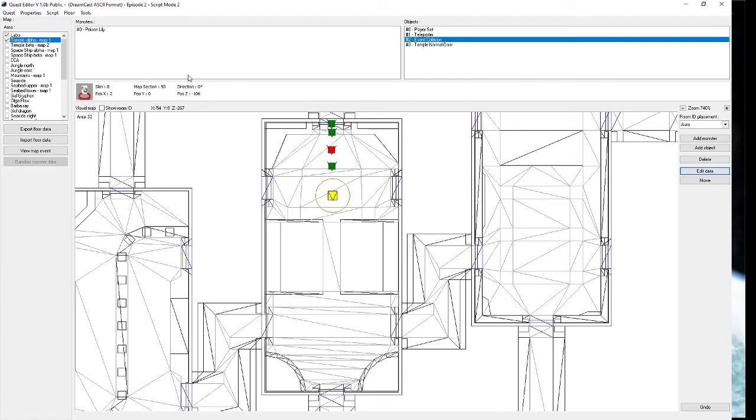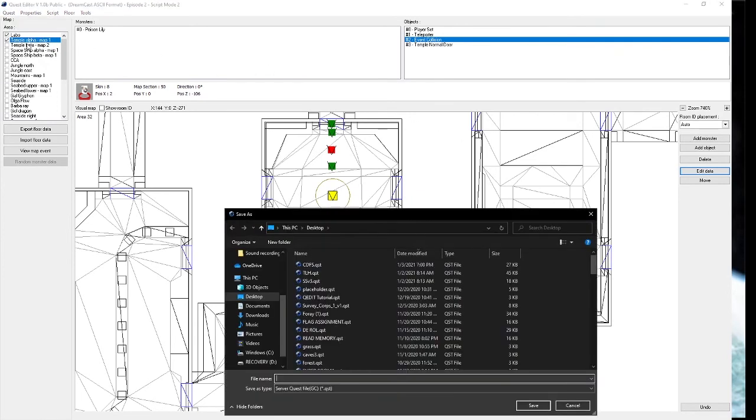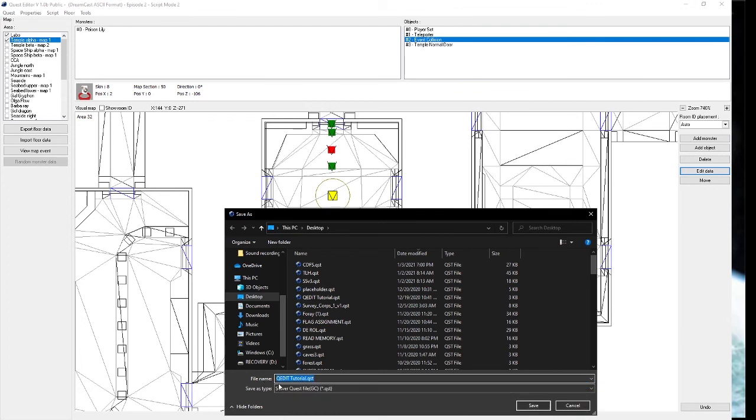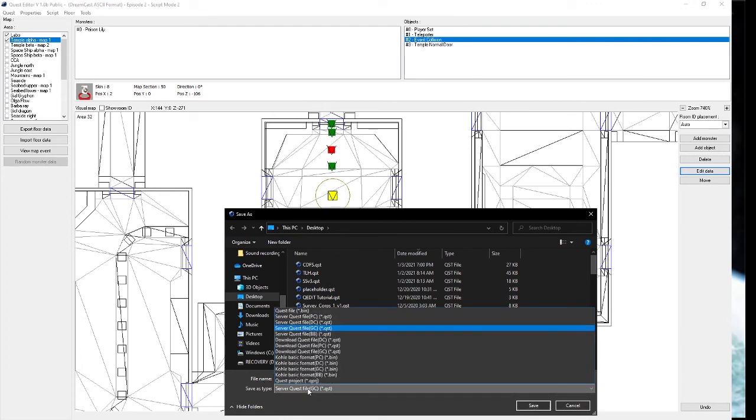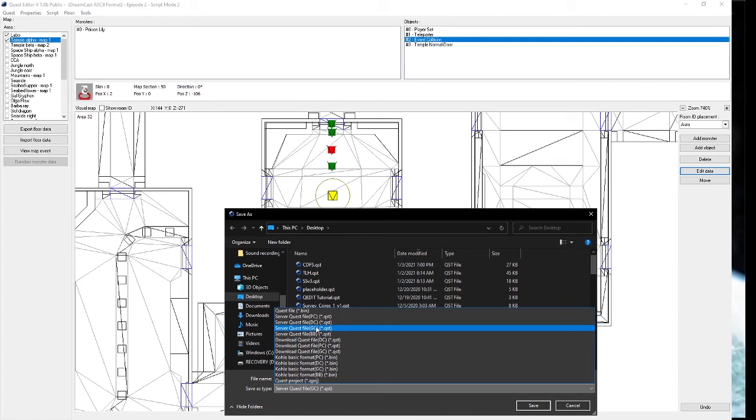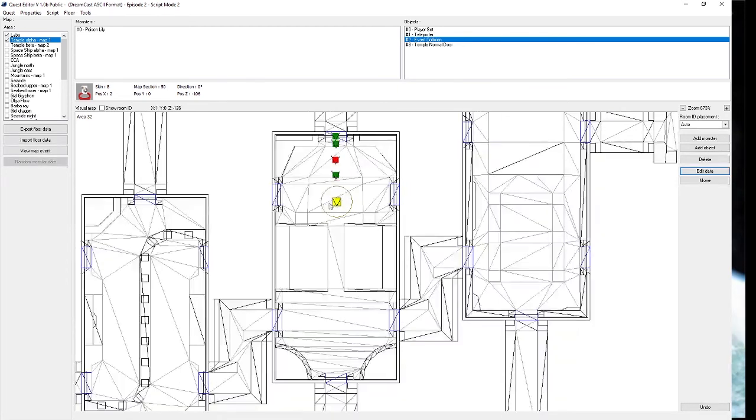I'm going to take over here. You always want to save your progress in QEdit as much as possible. Sometimes things crash unexpectedly and you don't want to lose data you've been working on for a long time. Setting one monster here, setting these couple objects, it's not much but it took a few minutes to do, so always save. I'm just going to name this QEdit tutorial. I already have it here so it just comes up. I already have the server quest file GC. You have all these format file types to save to. I always just use server quest file GC because we are GameCube developers. Save. You won't get an overwrite message or anything, so just be aware of that. Another thing of how he got the map section data is if you click on, let's say, this poison lily, this is actually in map section 141.